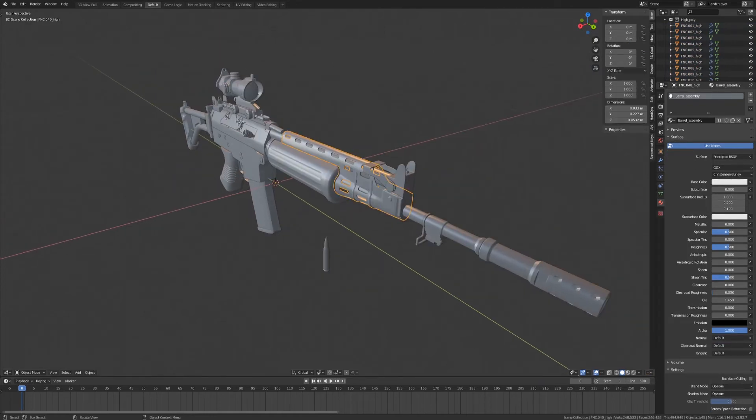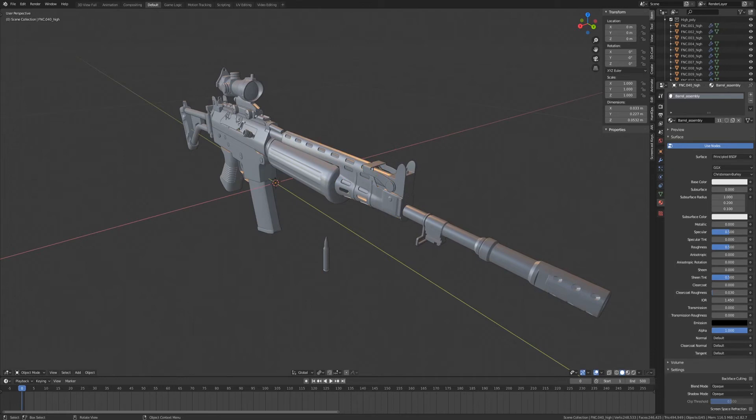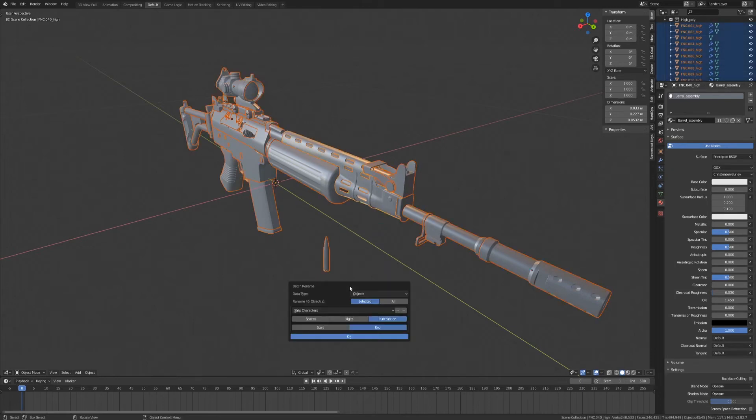But before we do that, it's also important to set up proper naming conventions for our low poly model. To do this, we'll select all the parts of our model. Hit Control F2.